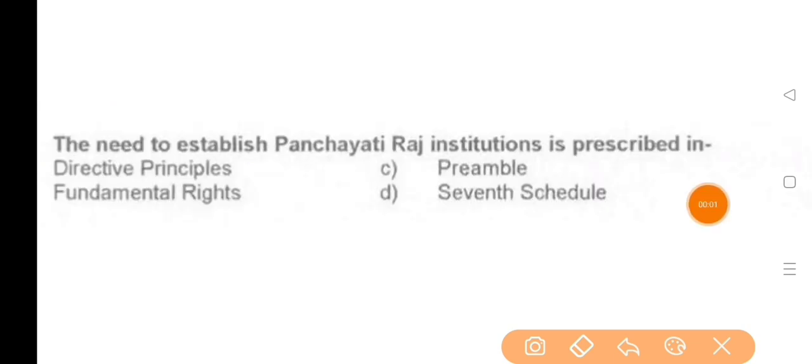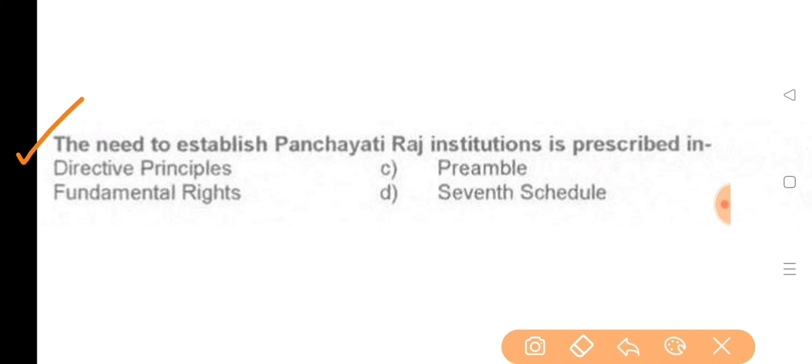Next question: The need to establish Panchayati Raj institutions is prescribed in — the answer is Directive Principles.